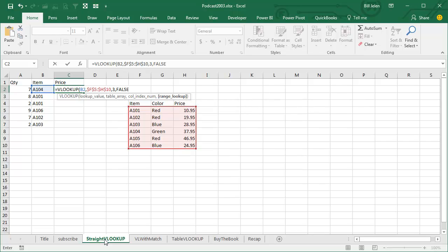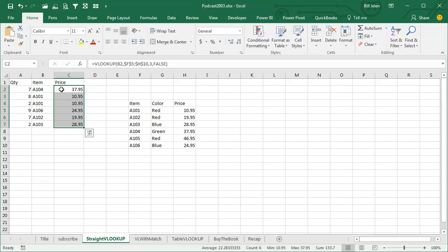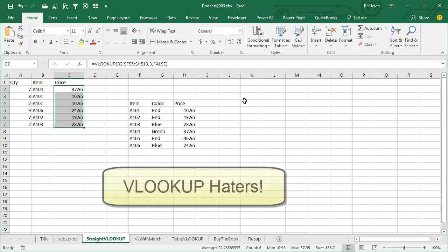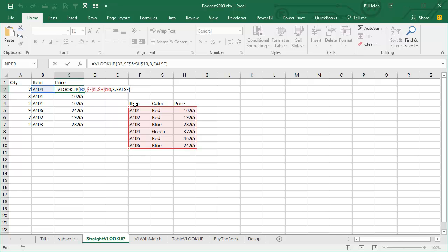We'll be talking about VLOOKUPs more later. Copy this down and everything works. But there are VLOOKUP haters out there — people who hate VLOOKUP. One of their complaints is that it is so fragile. That third argument where we said we want the third column...